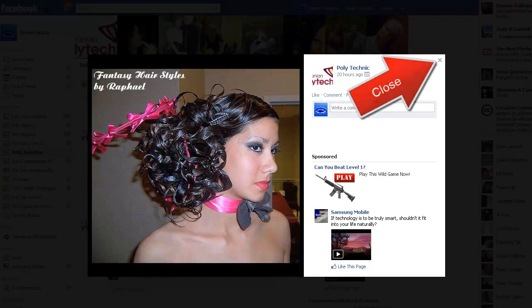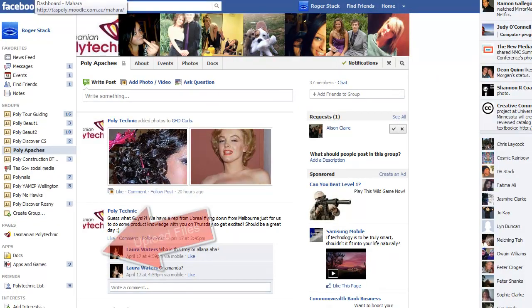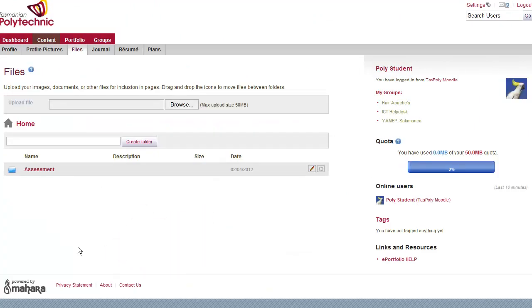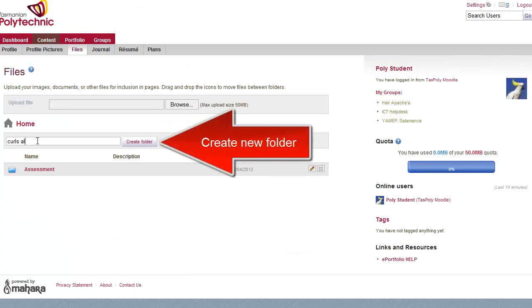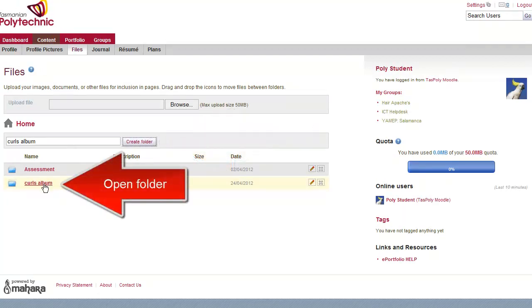Now you can close the Facebook album and move to the ePortfolio system, then click on the Upload Your Files button. Create a new folder called in this case CurlsAlbum, then click to open that folder.